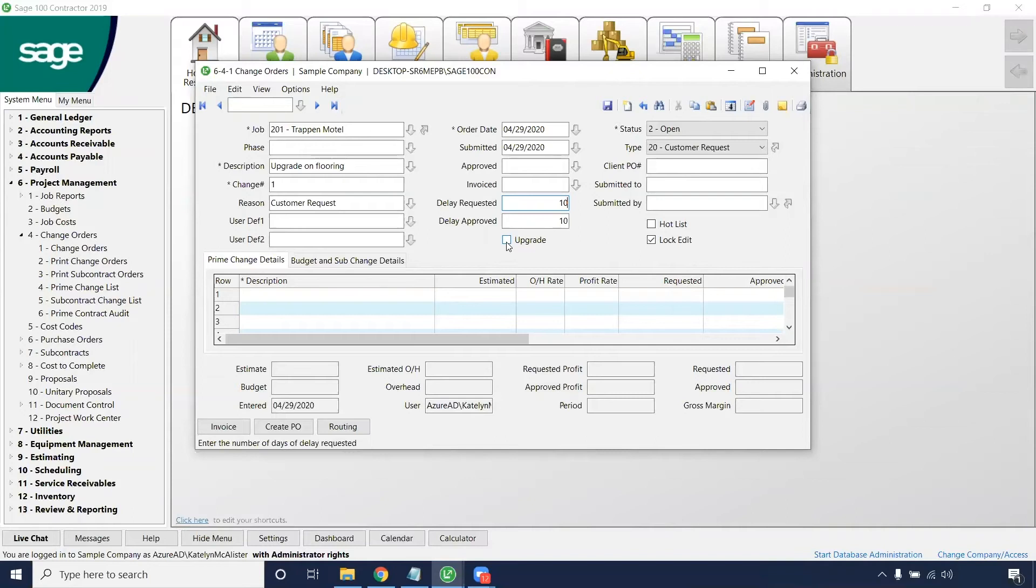If it's an upgrade, select this button. This is for reporting later on on the job change orders.